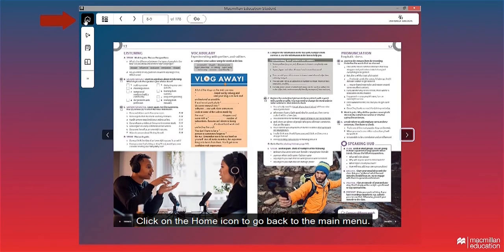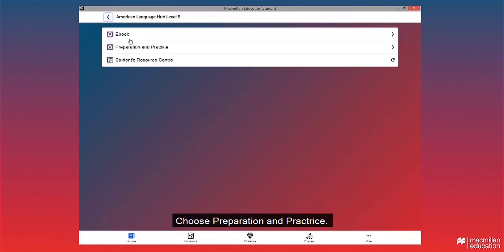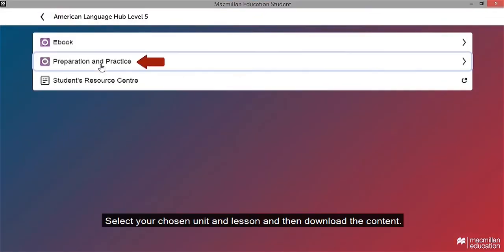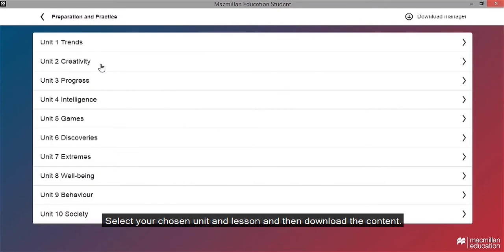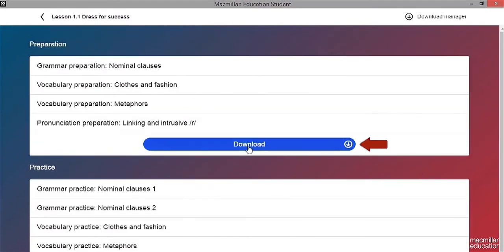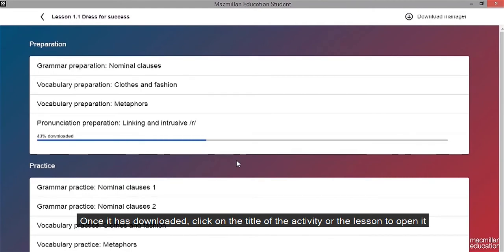Click on the home icon to go back to the main menu. Choose preparation and practice, select your chosen unit and lesson and then download the content. Once it has downloaded, click on the title of the activity or the lesson to open it.